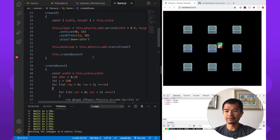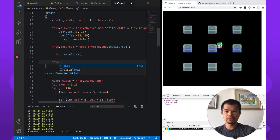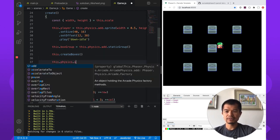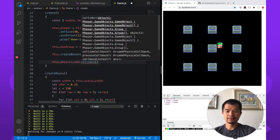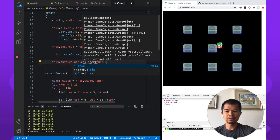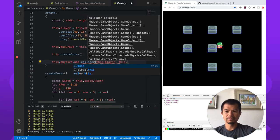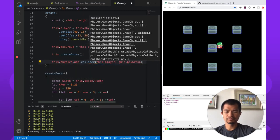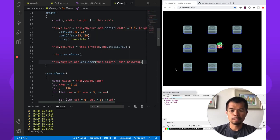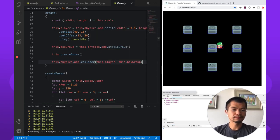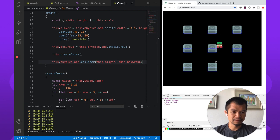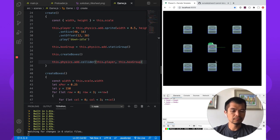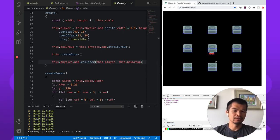Let's add the collider. this.physics.add.collider. So we're going to collide between the player and the box group. So we can't move past it. Okay. That's good. You can always adjust these box sizes to your liking in your game.